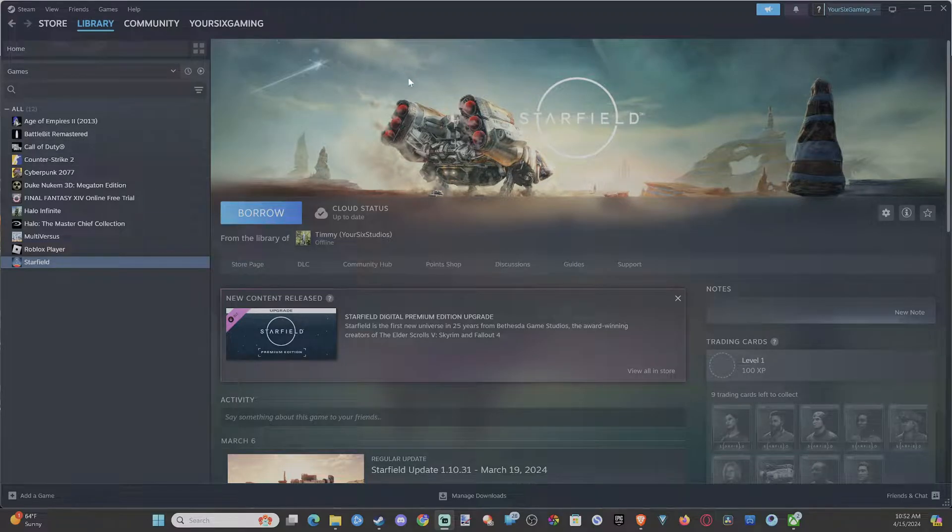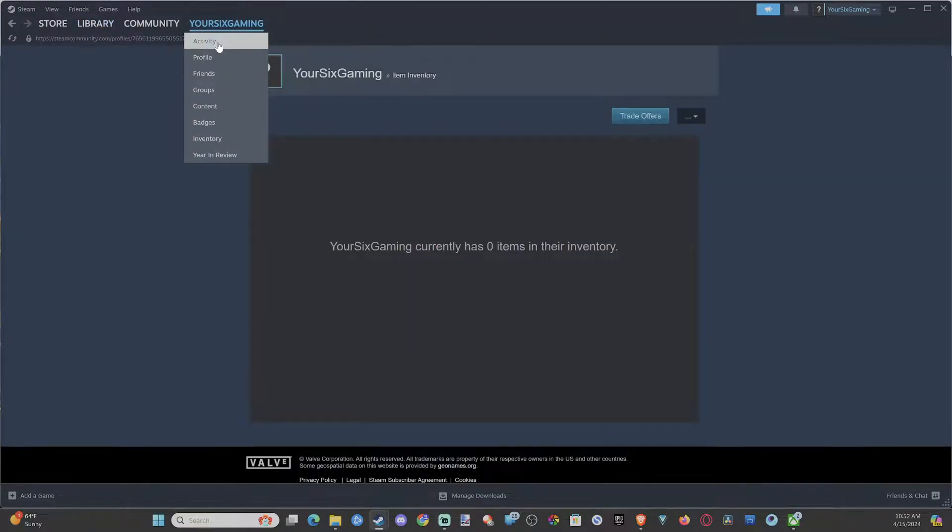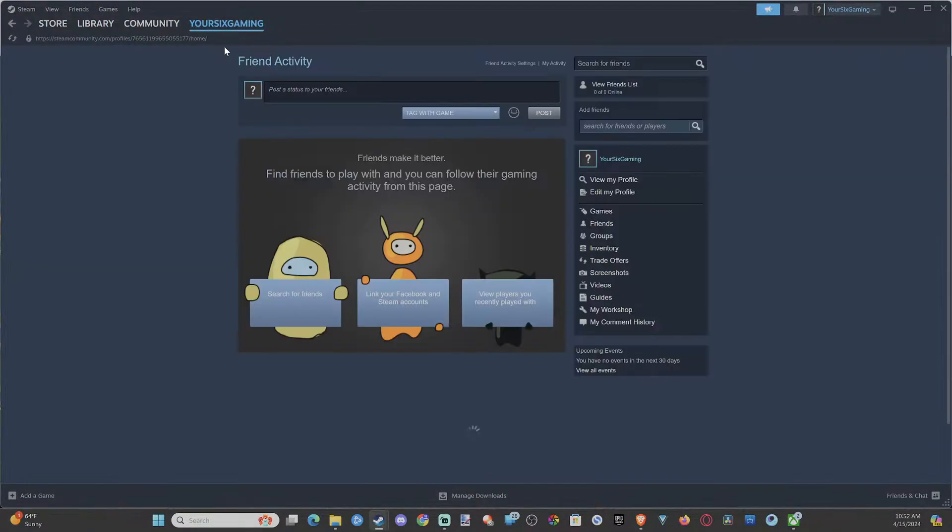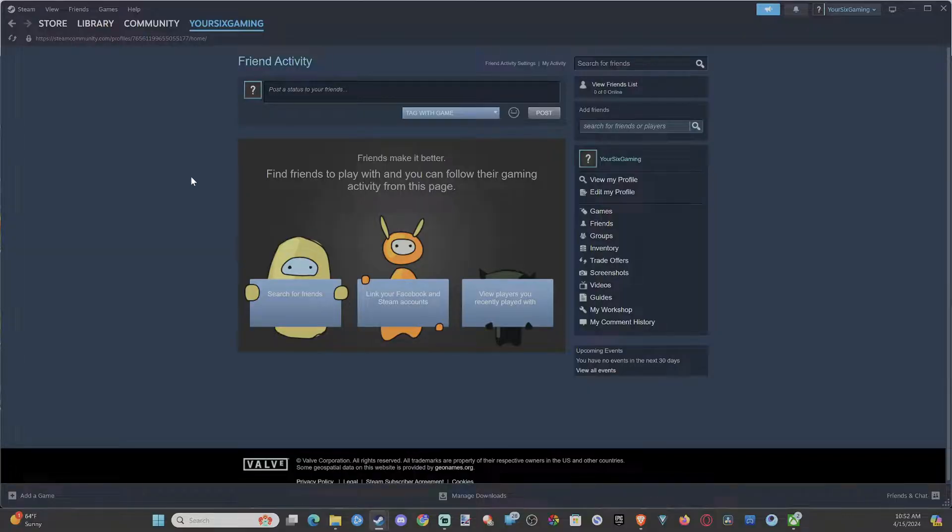Everyone, this is Tim from Your Six Studios. Today in this video I'm going to show you how to change the email address associated with your Steam account, and this is really easy to do.